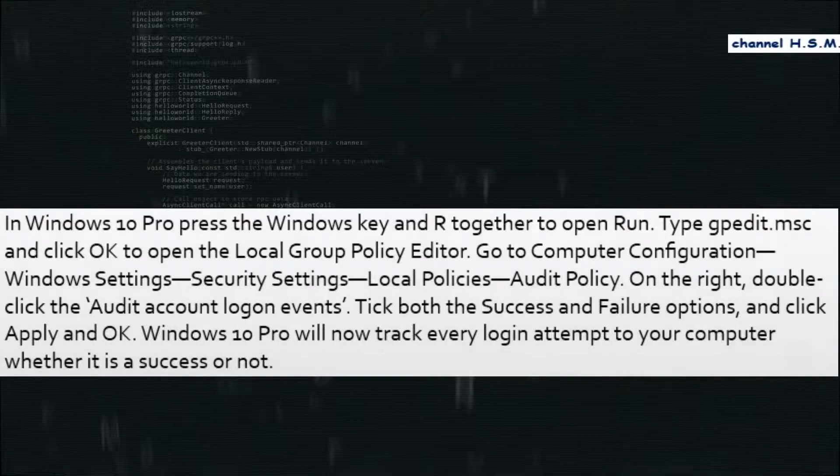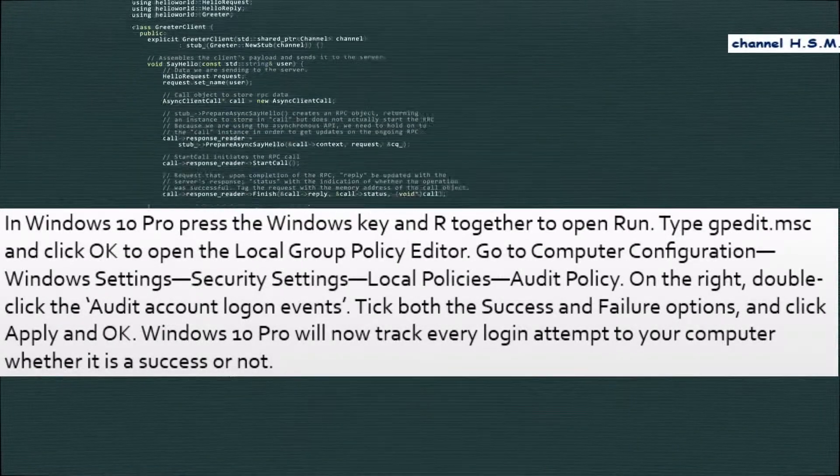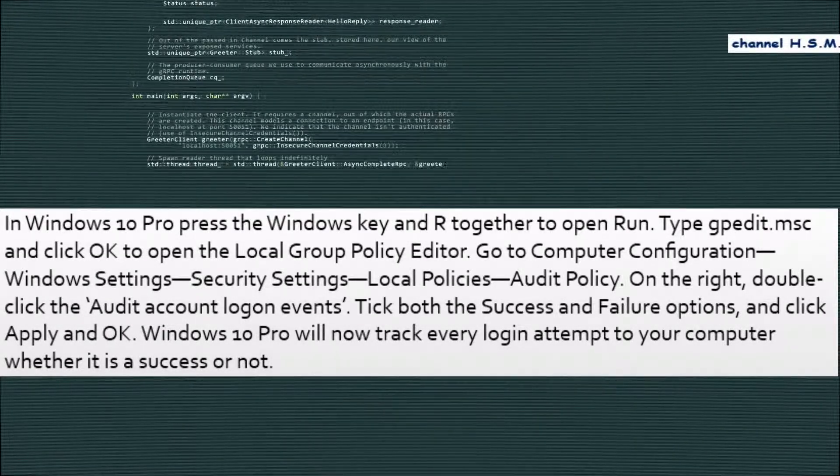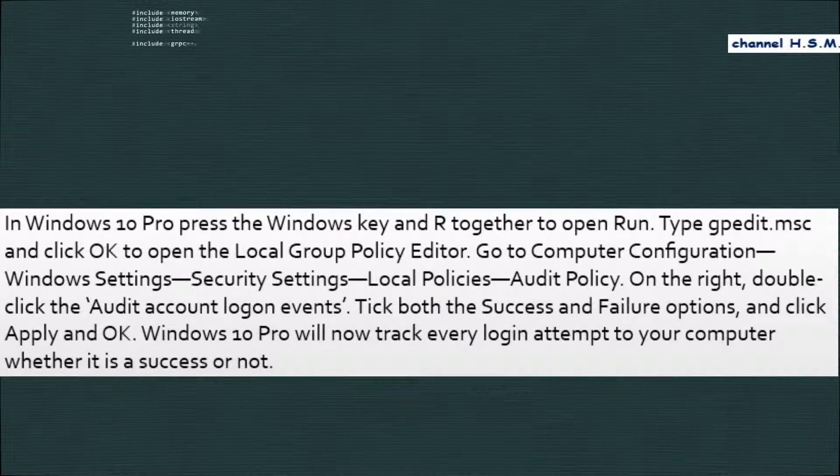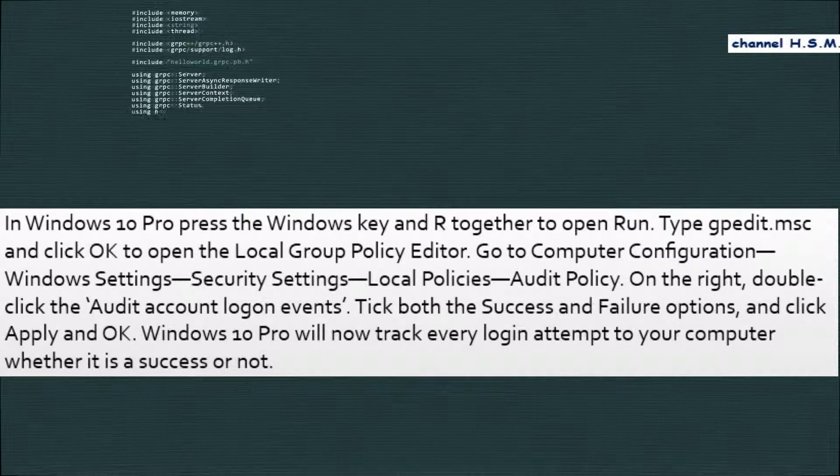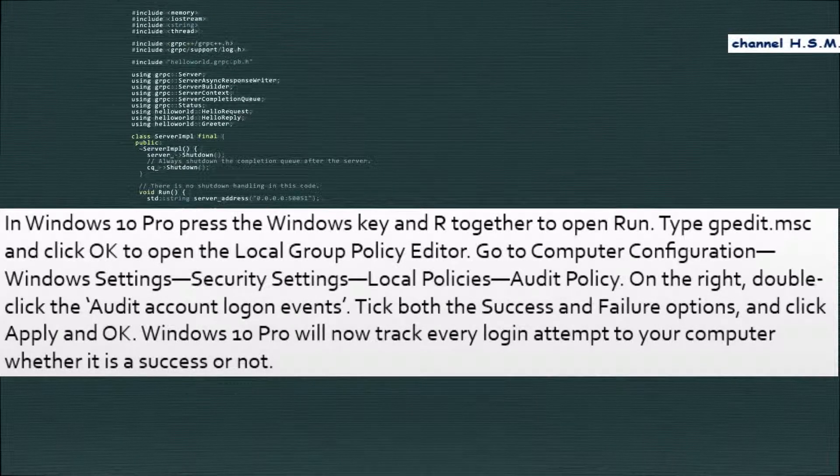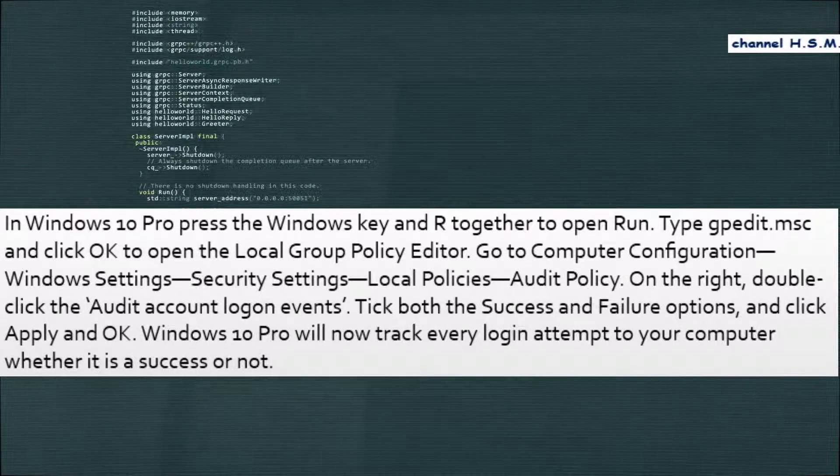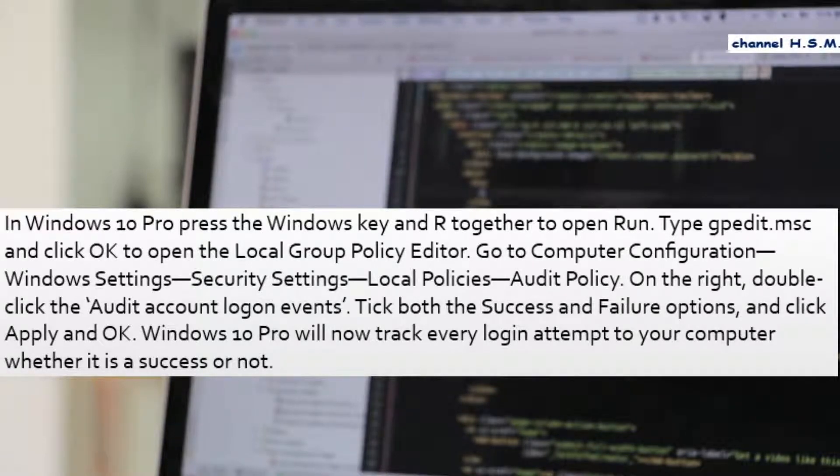In Windows 10 Pro, press the Windows key and R together to open run. Type gpedit.msc and click OK to open the local group policy editor. Go to computer configuration, Windows settings, security settings, local policies, audit policy. On the right, double click the audit account logon events. Tick both the success and failure options and click apply and OK.